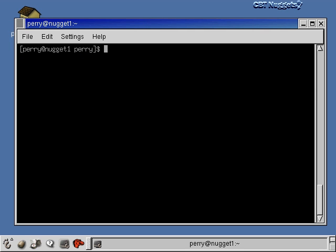Now that we're talking about user configuration files, this is a good time to step back and talk about environment variables. Environment variables basically keep track of the state of the system. Certain commands write to environment variables when they do something; other commands read from environment variables and act accordingly. There's a command called env, and the env command will print out all your environment variables and their values. I'm going to pipe this through more because the list is going to be pretty long.